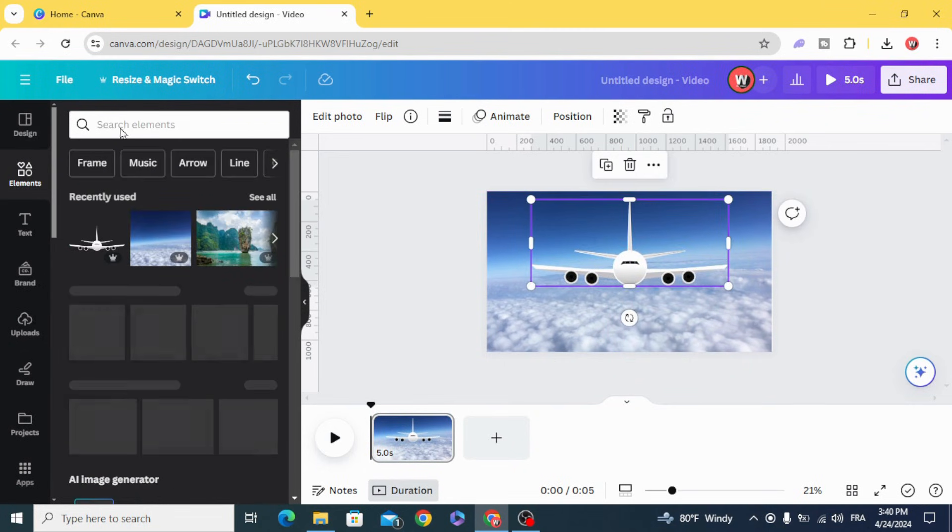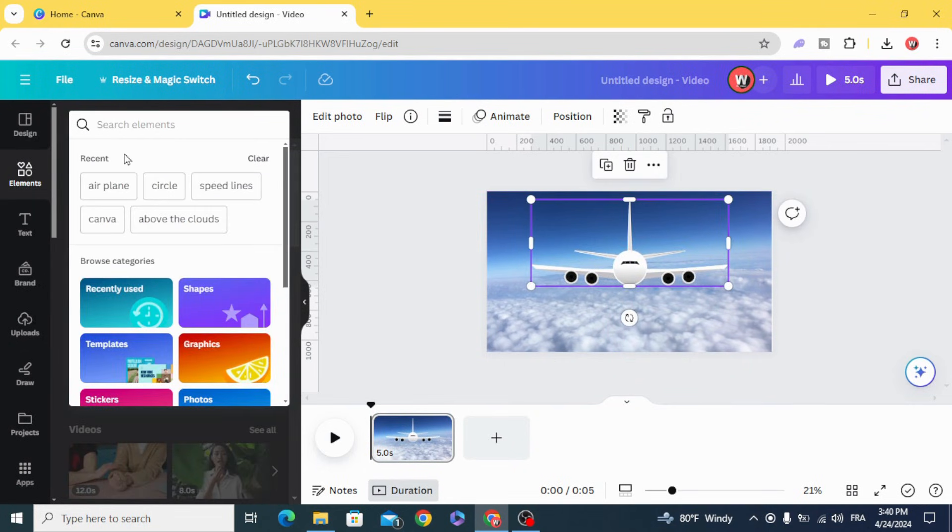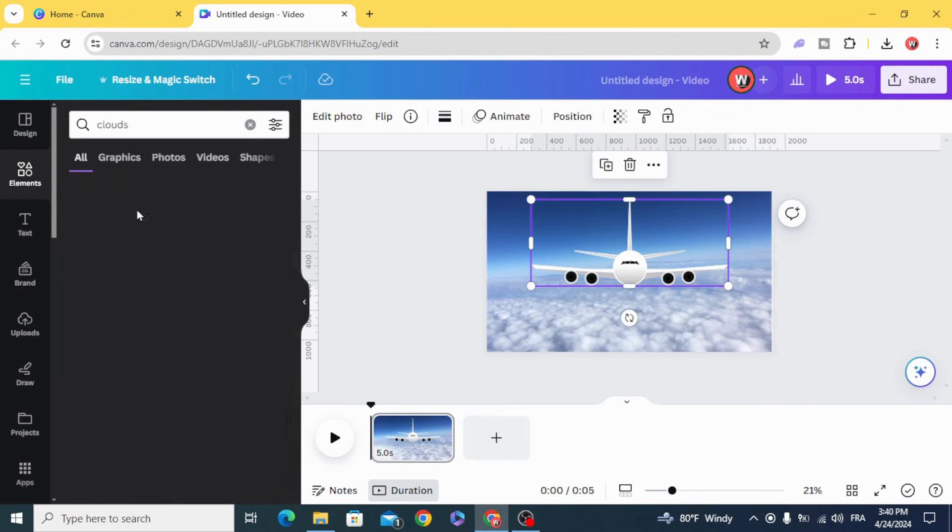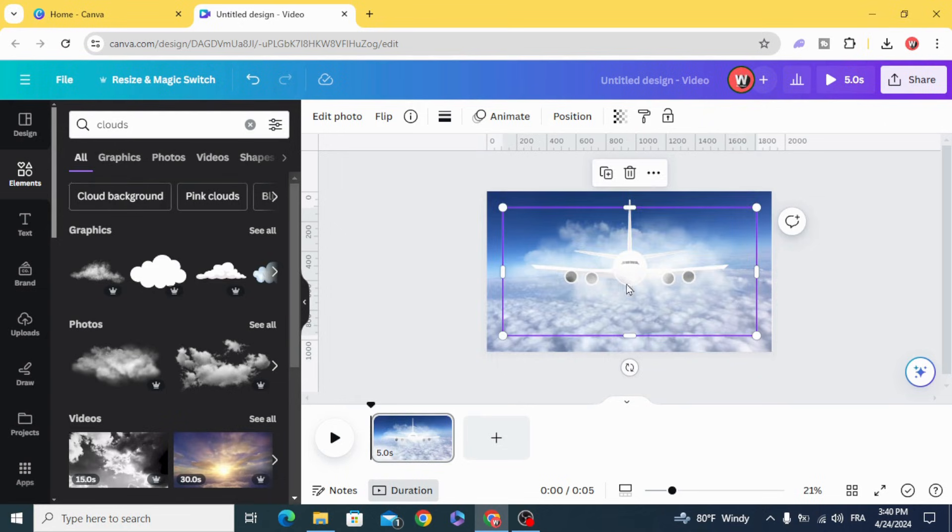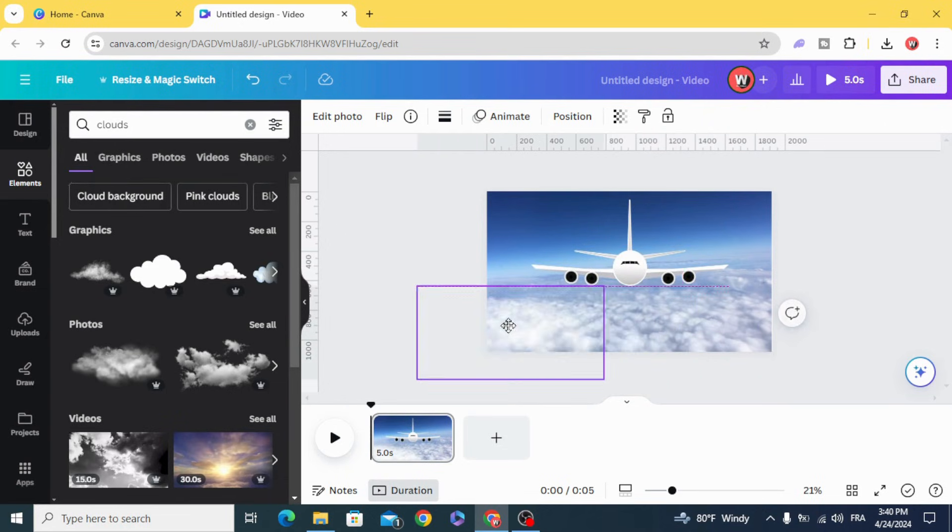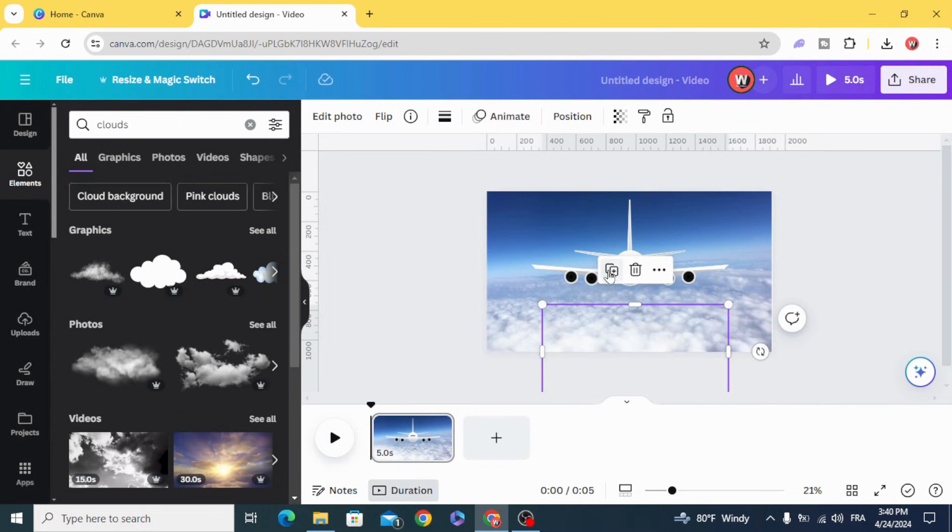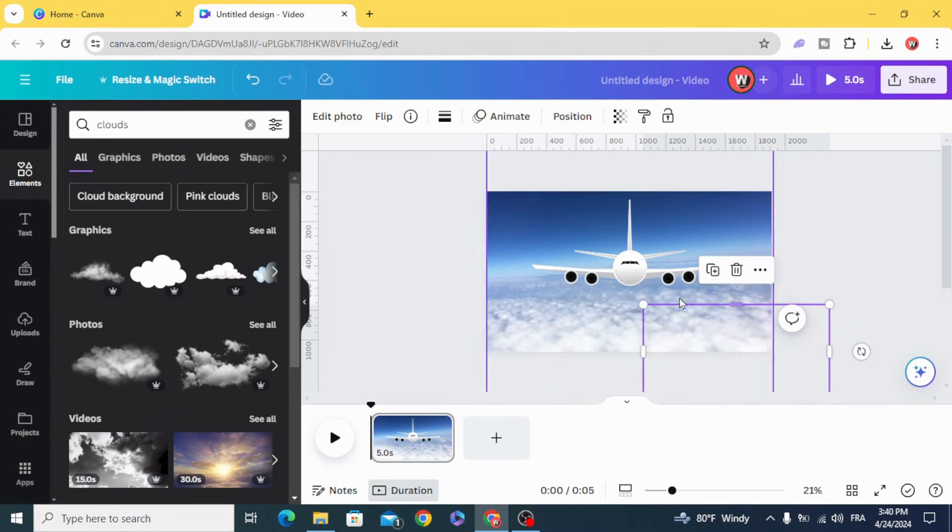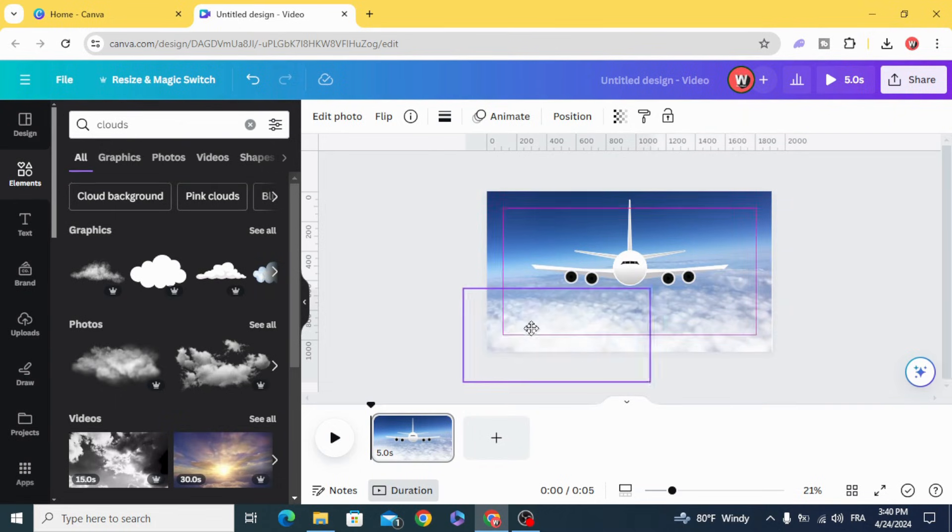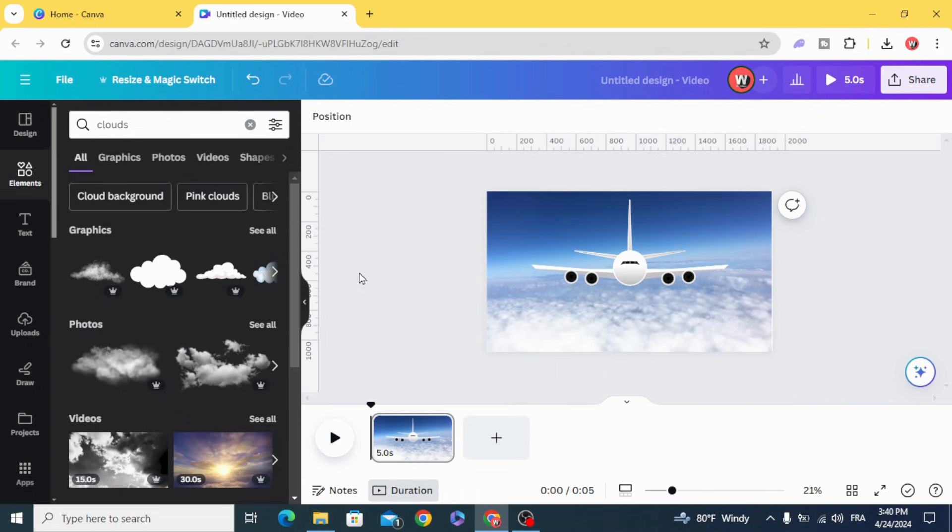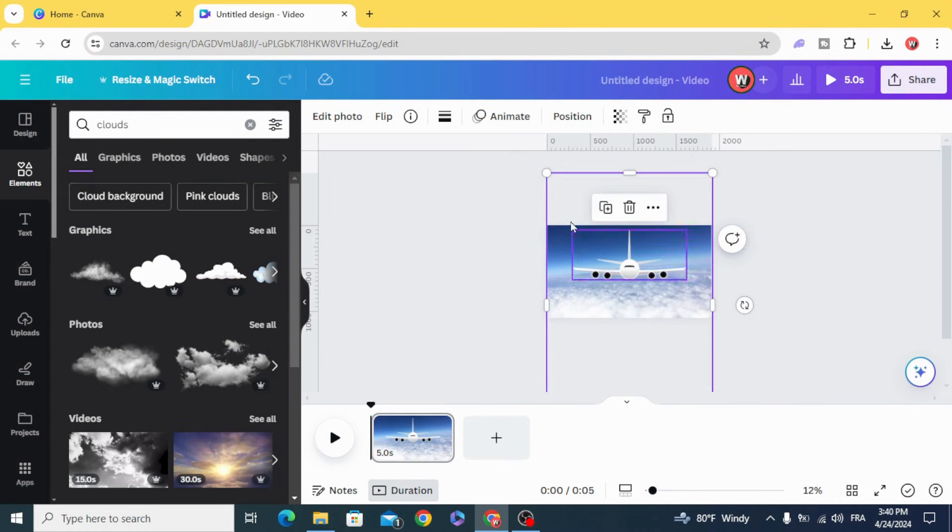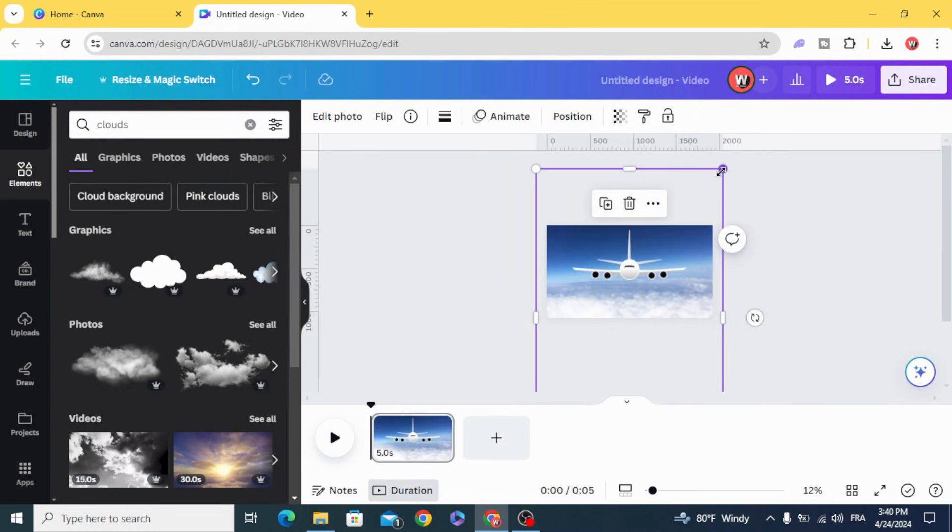Go to elements again and type 'clouds.' Let's use this kind of element. Duplicate, duplicate. Now resize this one, make it bigger.